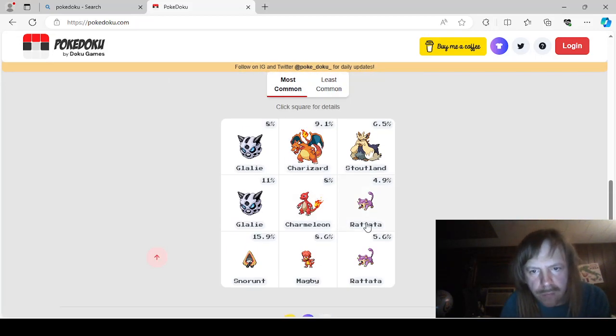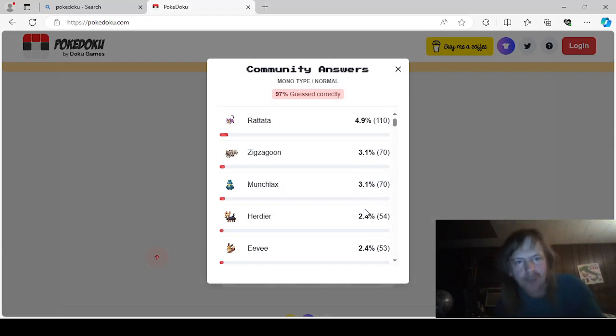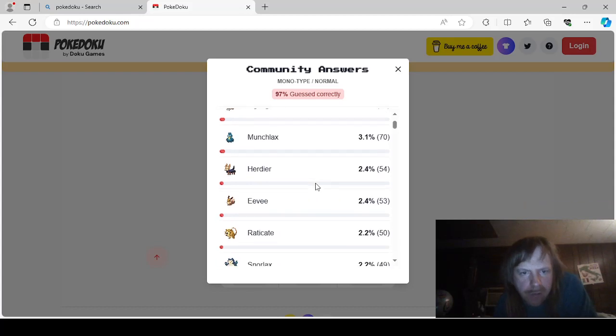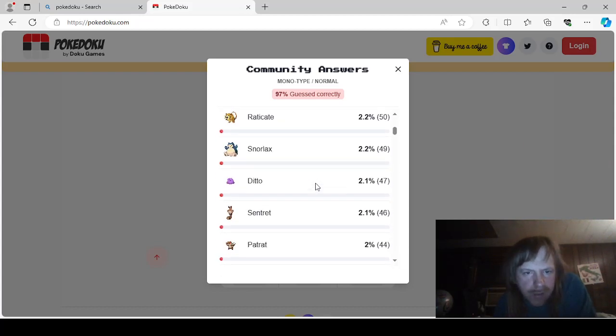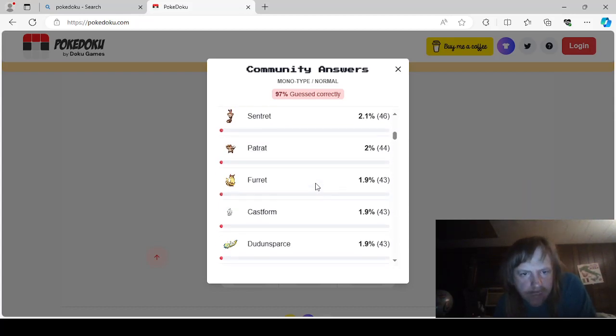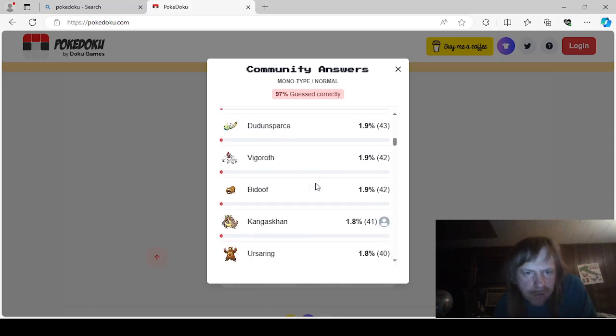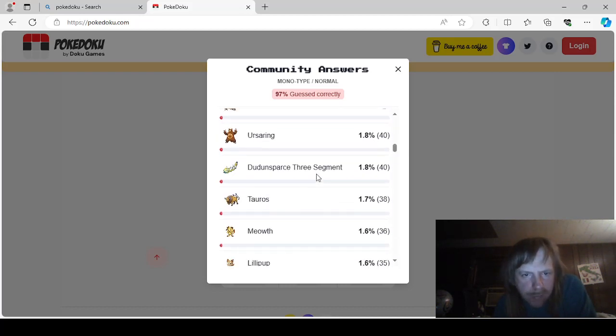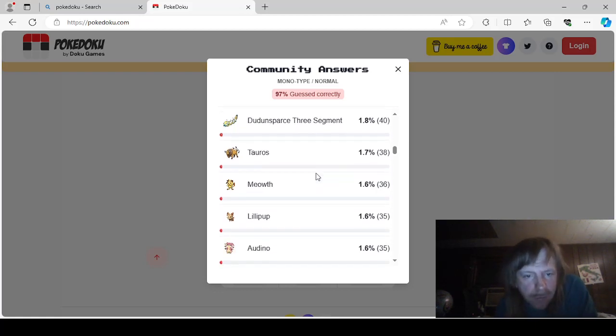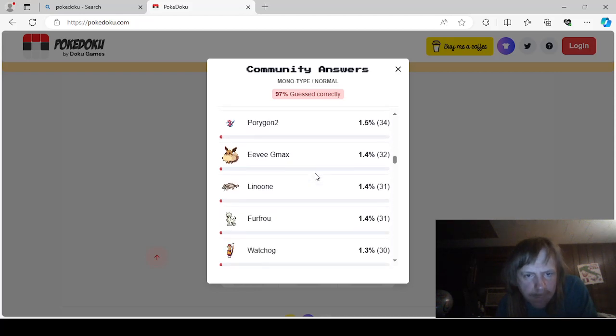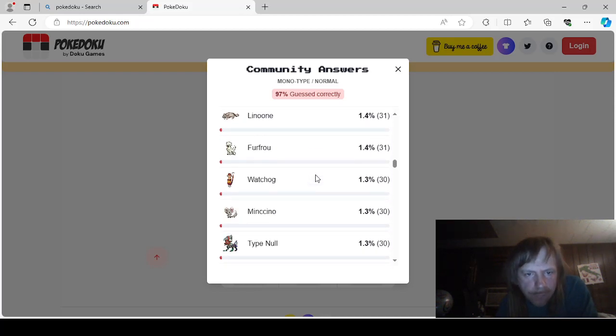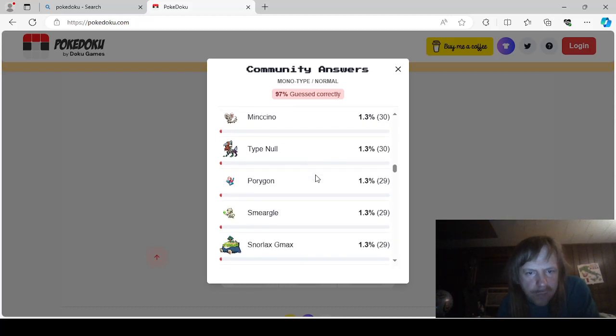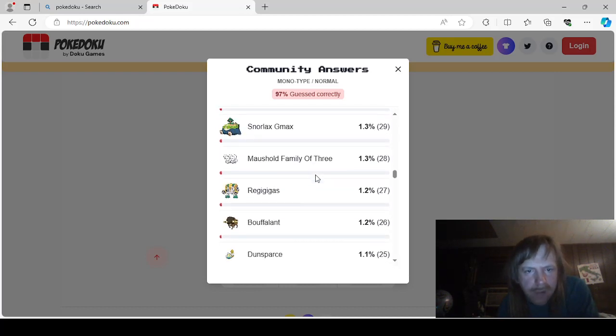Monotype Normal. This is going to take a while. Rattata. Zigzagoon. Munchlax. Herdiere. Eevee. Raticate. Snorlax. Ditto. Sentret. Patchrat. Furret. Castform. Ddunsparse. Vigoroth. Bidoof. Kangaskhan. UrsaRing. Ddunsparse. Tauros. Meowth. Lillipup. Odino. Chansey. Porygon2. GMAX. Eevee. Linoon. Furfrau. Watch. Hogman. Cenotype. Null. Porygon. Smiragol. Snorlax. GMAX. Mousel. Family of three. Reggie. Giggity. Giggis.